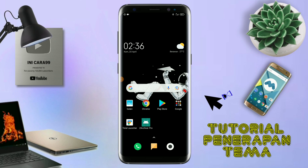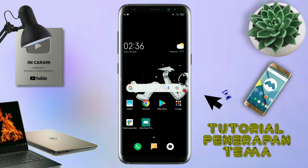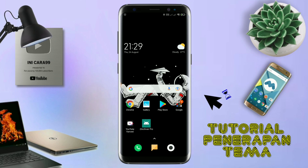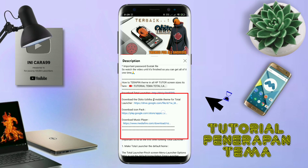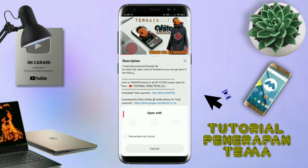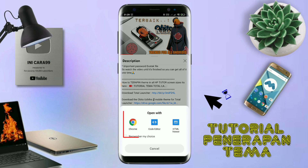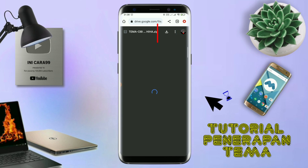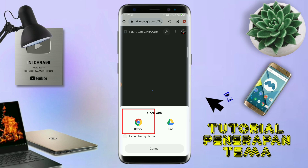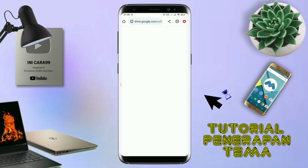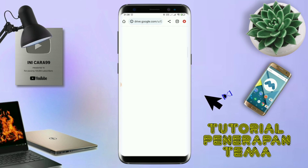Nah, disini pastikan kalian sudah download semua bahan-bahannya yang ada di bawah deskripsi video ini. Untuk cara download file temanya, kalian tinggal di-tap aja link temanya yang ada di deskripsi, seperti ini. Nanti akan diarahkan ke browser seperti ini, terus kalian tap aja browser Chrome seperti ini. Jika sudah terbuka halaman downloadnya, kalian tinggal di-tap aja ikon panah seperti ini untuk mendownload. Jika diarahkan seperti ini, kalian tinggal di-tap aja browser Chrome-nya, maka file temanya akan terdownload secara otomatis.